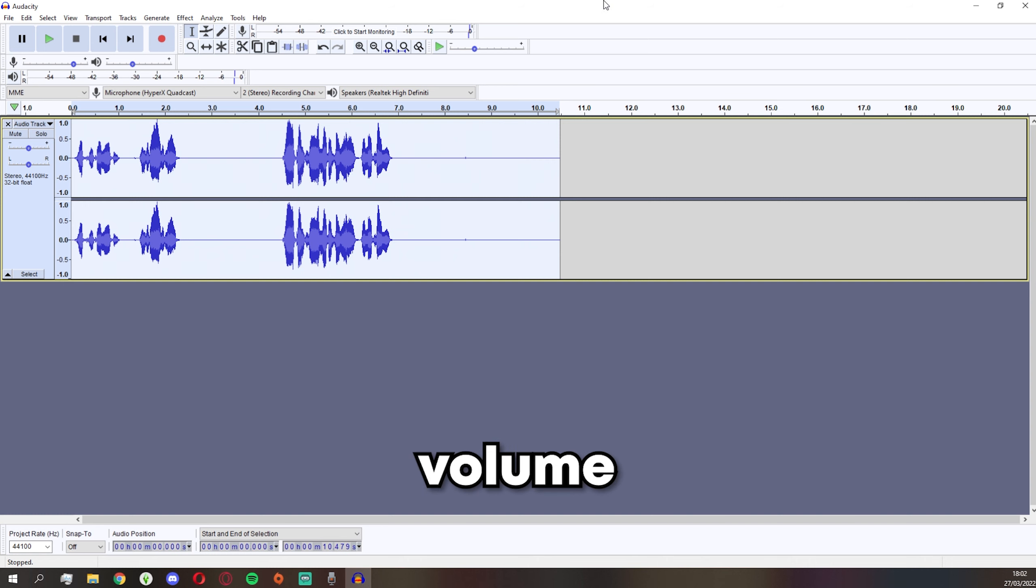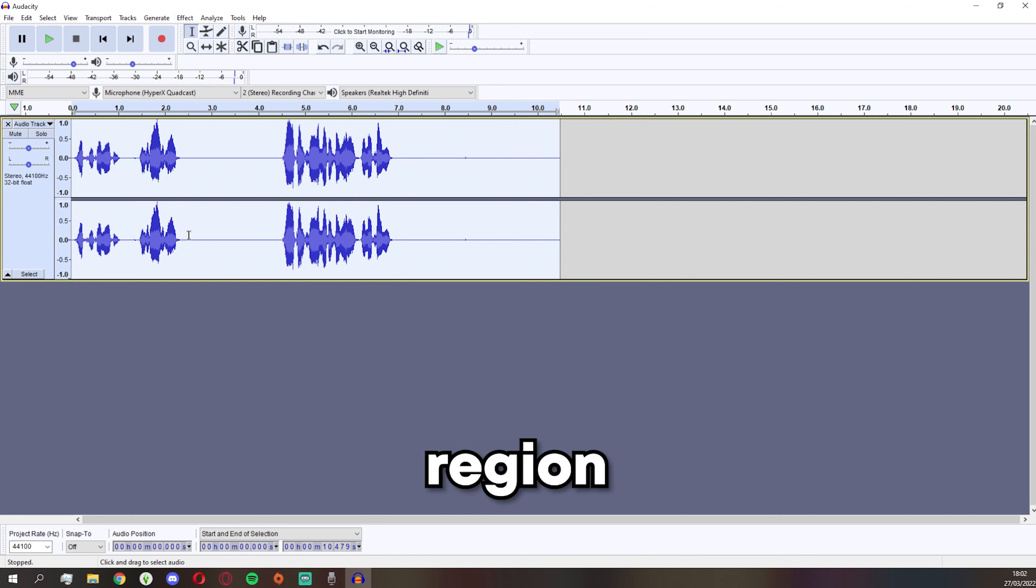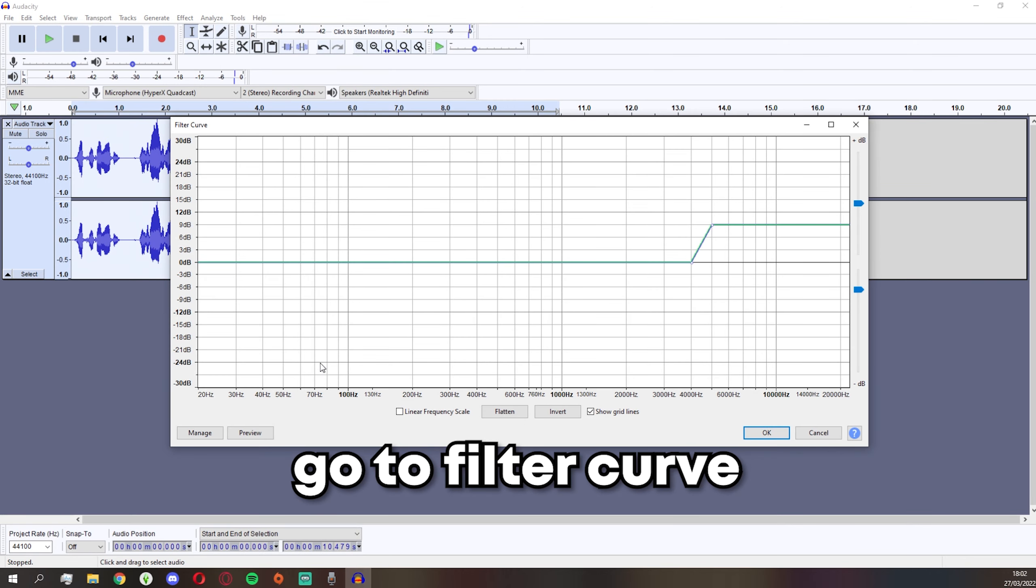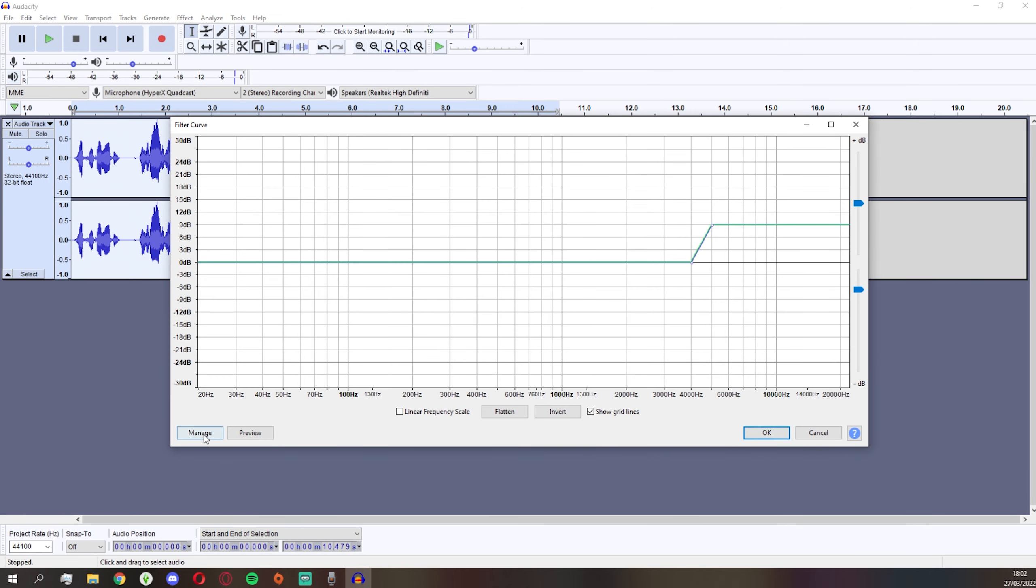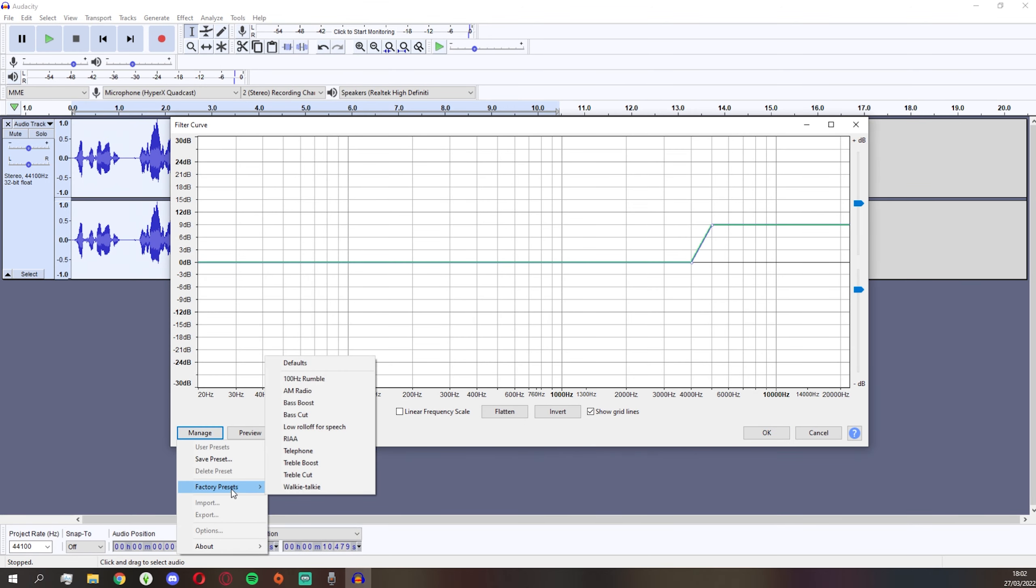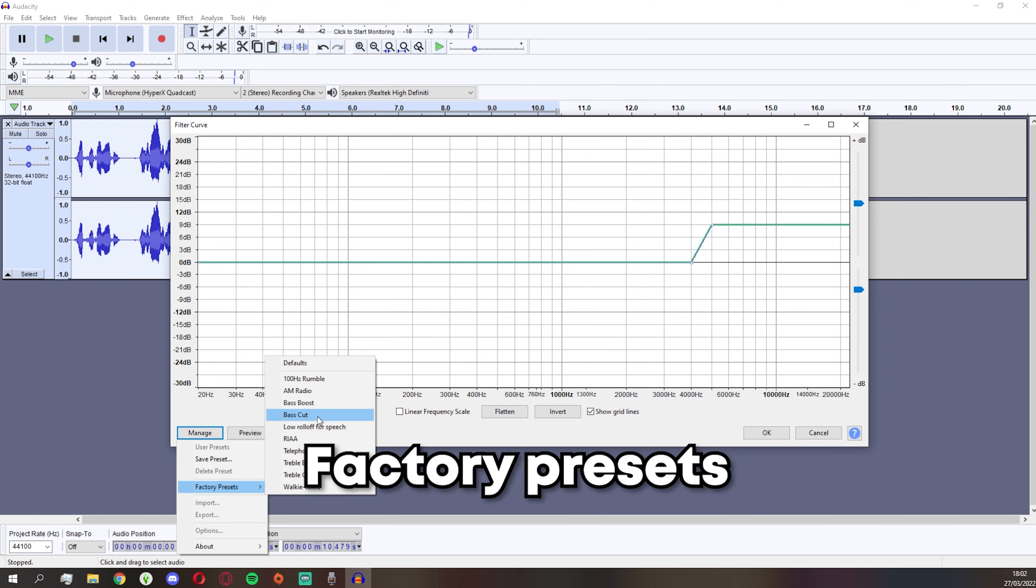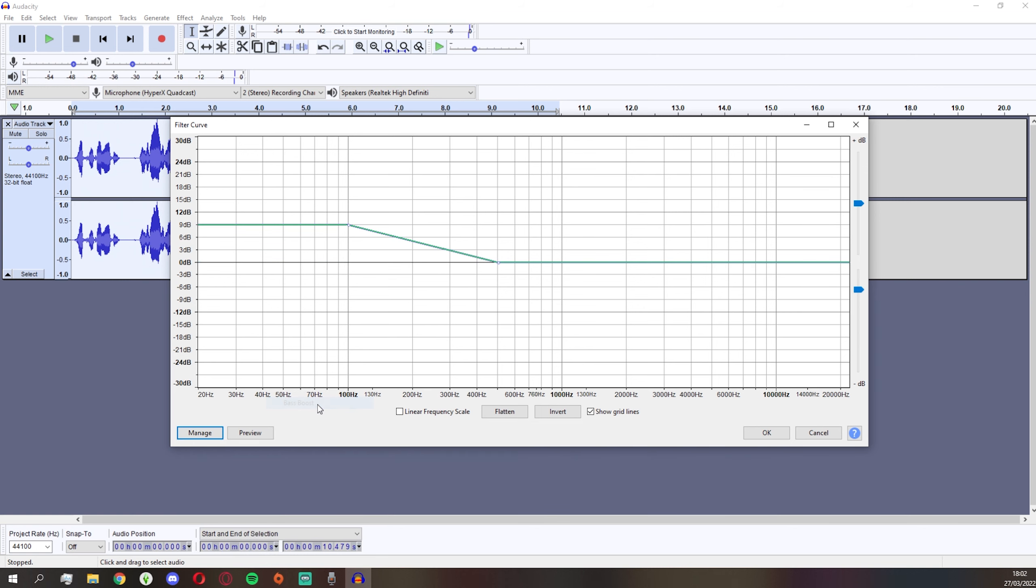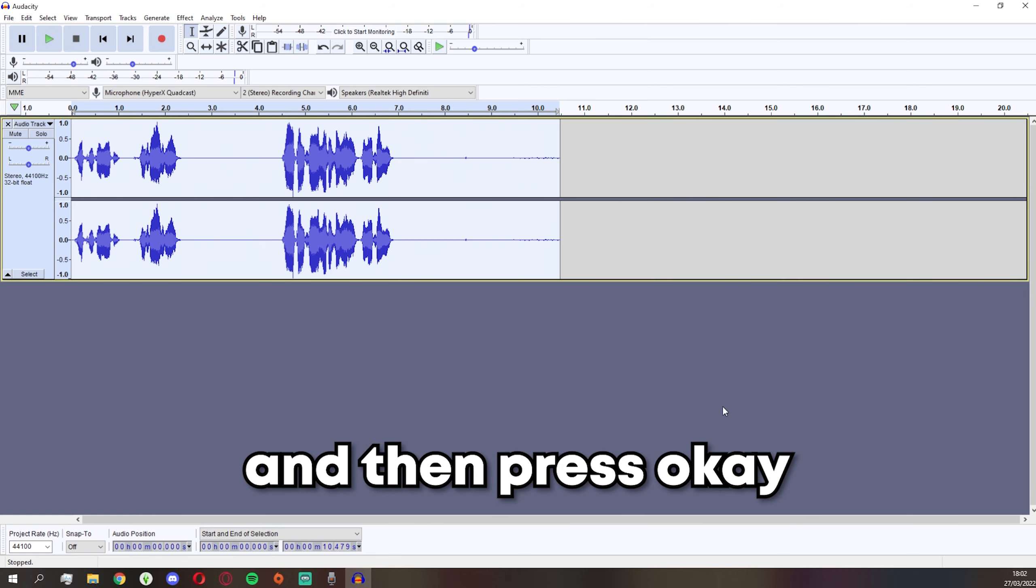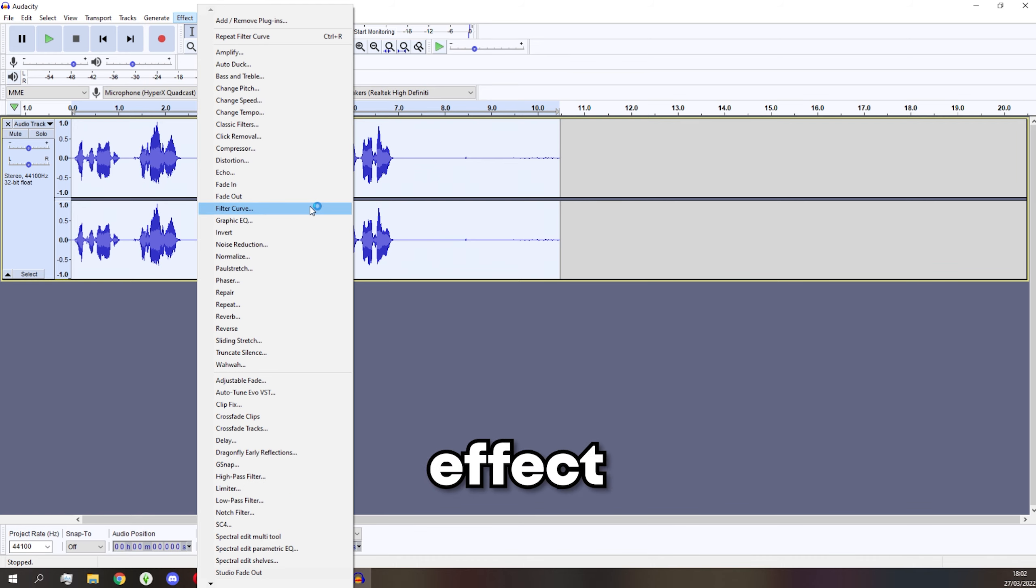Once it's compressed, make sure the whole region is selected. Go into Effect, go to Filter Curve, and go into Manage, Factory Presets, and click Bass Boost, and then press OK.